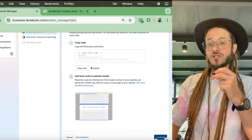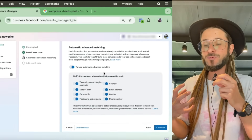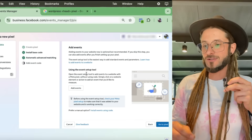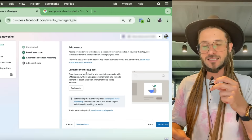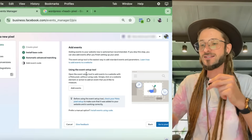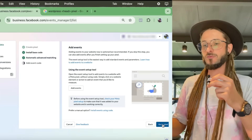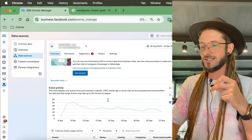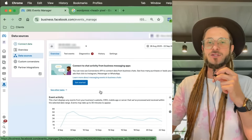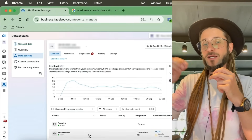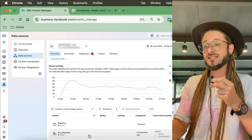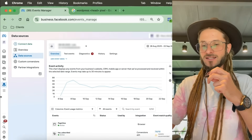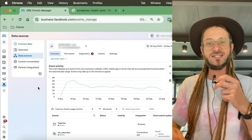Continue with automatic advanced matching turned on, press next, and here you can also add events using the Event Setup Tool. Once installed, the Meta Ads Manager will start showing a graph as data comes through from your website. Something to bear in mind: if you don't see data come up straight away, wait 30 minutes — it's advised that data doesn't always populate immediately. Go make a coffee, wait half an hour, then check Events Manager again and hopefully you'll see the data coming through.